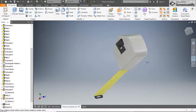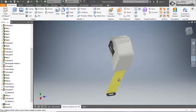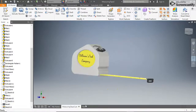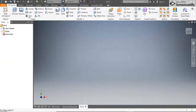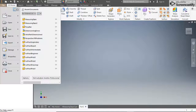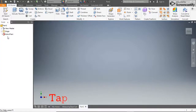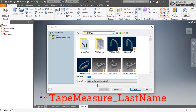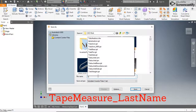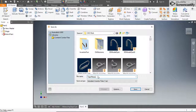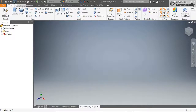First, create a new Inventor part file and perform a save as. Locate the file in the guided modeling class folder and be sure to name your file tape measure underscore last name. Once you do this save as, you won't have to do it again, but be sure to click save often so you don't lose any work.